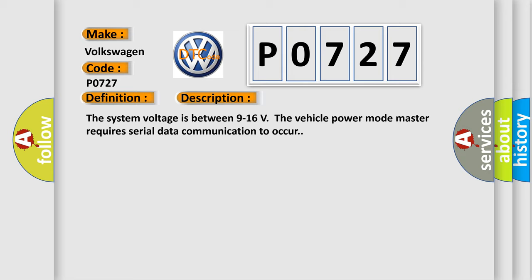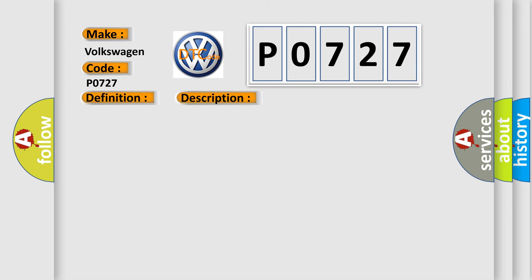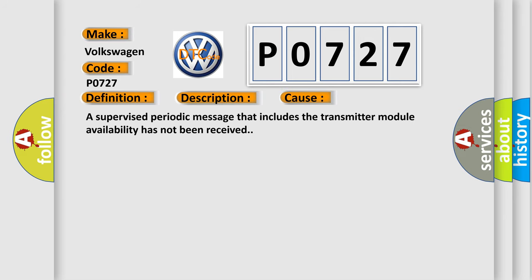This diagnostic error occurs most often in these cases: a supervised periodic message that includes the transmitter module availability has not been received.